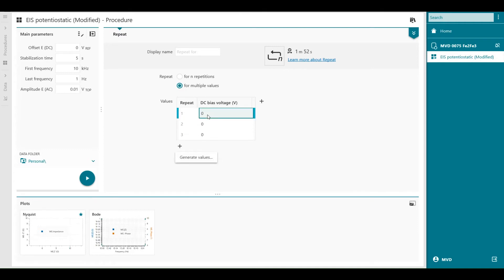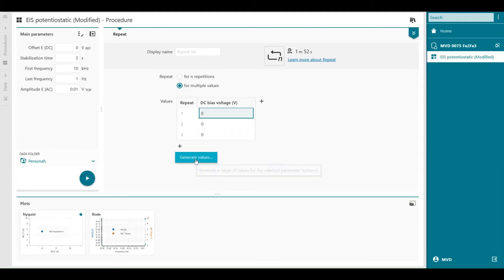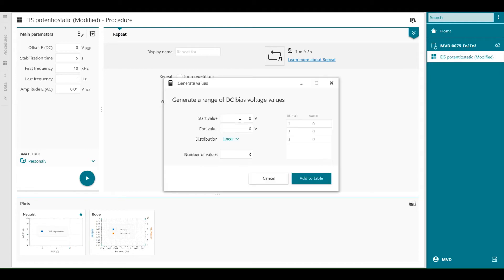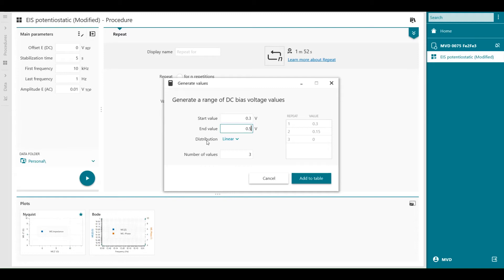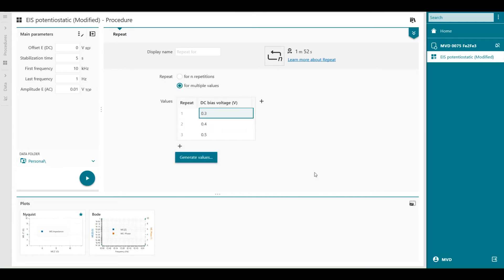We select the field and then we can generate values. We can start for example with 0.3 volt up to let's say 0.5 volts. The distribution is linear and we have three values in between so when I add to the table it's creating these values as a DC bias voltage.